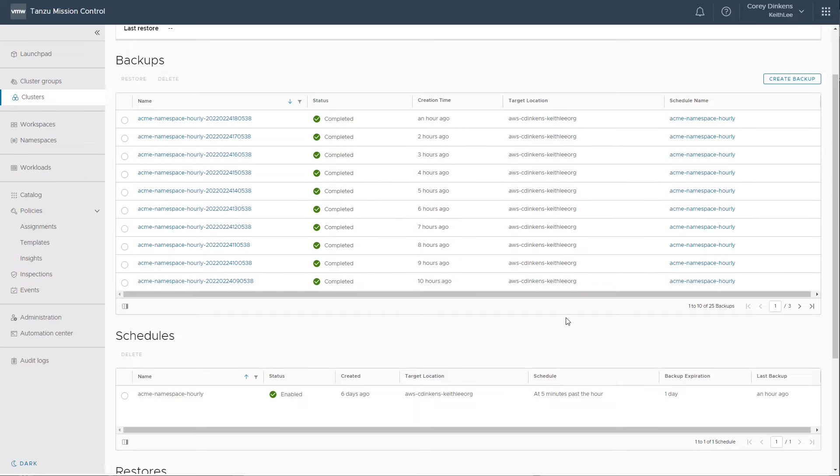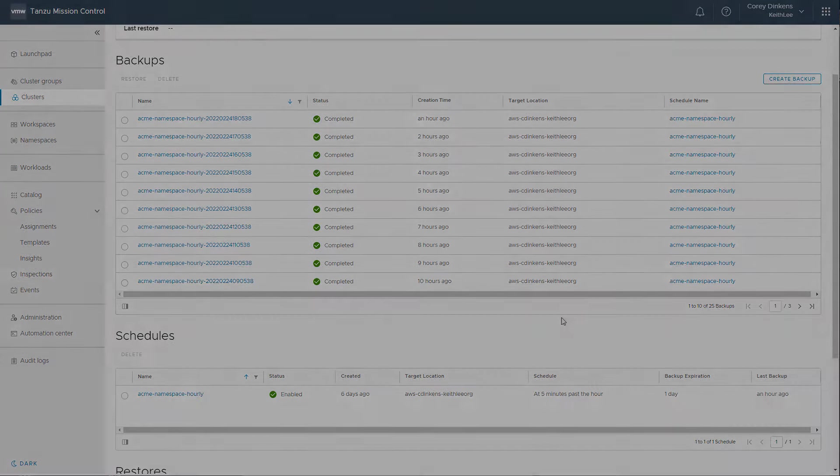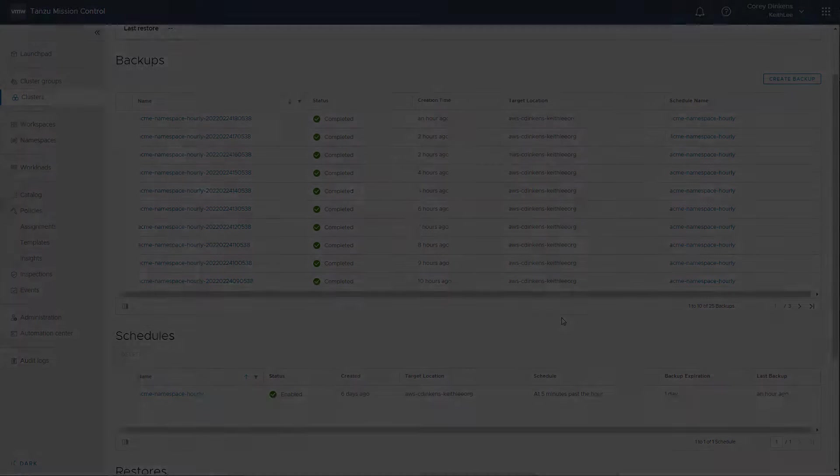That completes this demonstration. Thank you for watching. For more information about Tanzu Mission Control, please see tanzu.vmware.com.